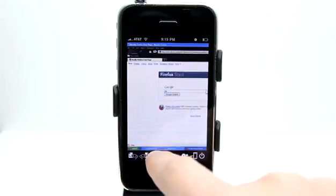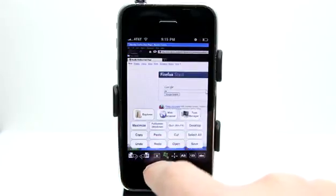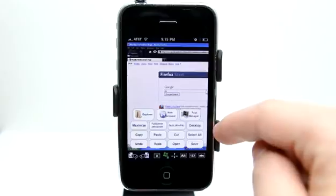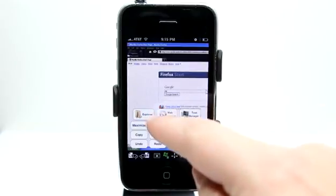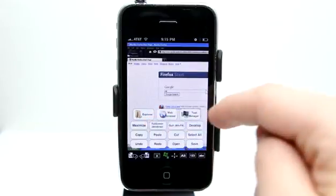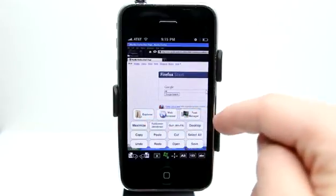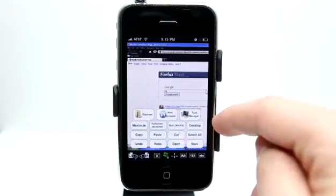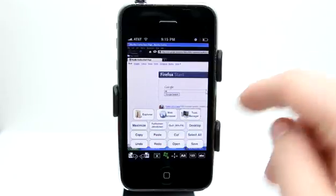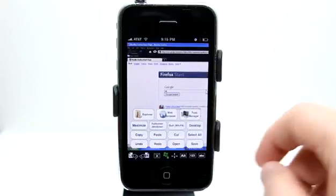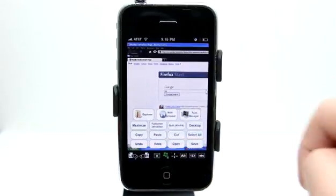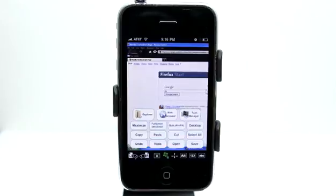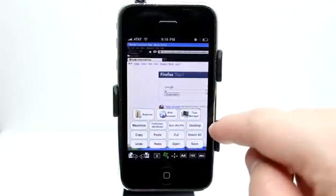You have left and right click. We also have some quick launch items right here to launch Explorer for File Explorer, our default web browser, task manager in case something freezes. We've got copy, paste, undo, cut, select all, quick to desktop.